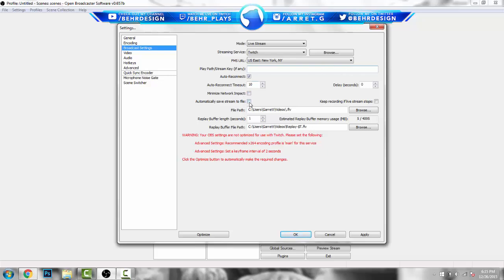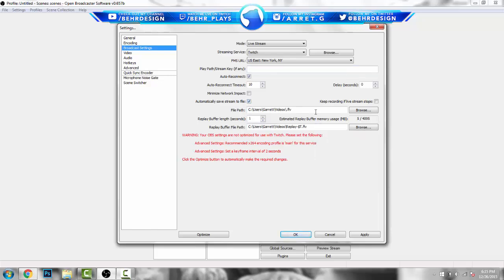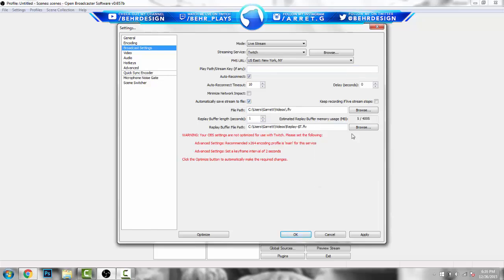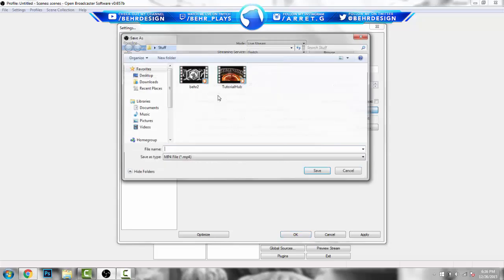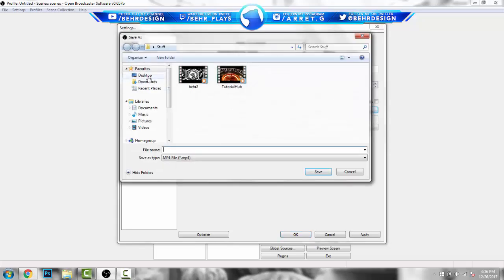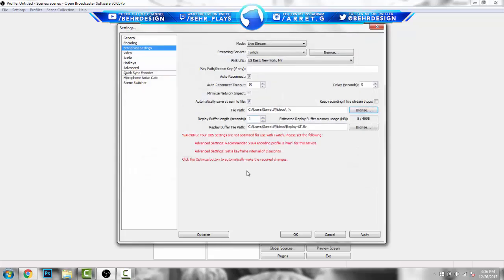Leave everything else the same, and then there's one important option: 'Automatically Save Stream to File.' Click that if you want to save your streams as a video file. Hit Browse, pick a desktop folder or any folder, and then hit Apply.